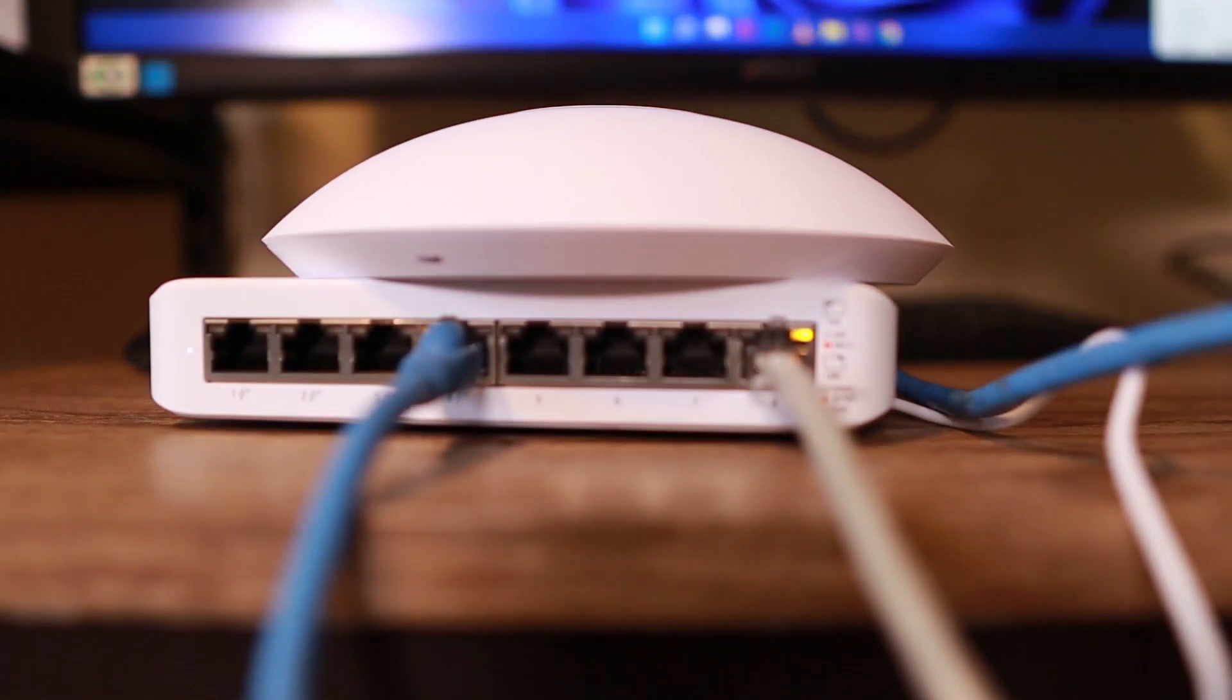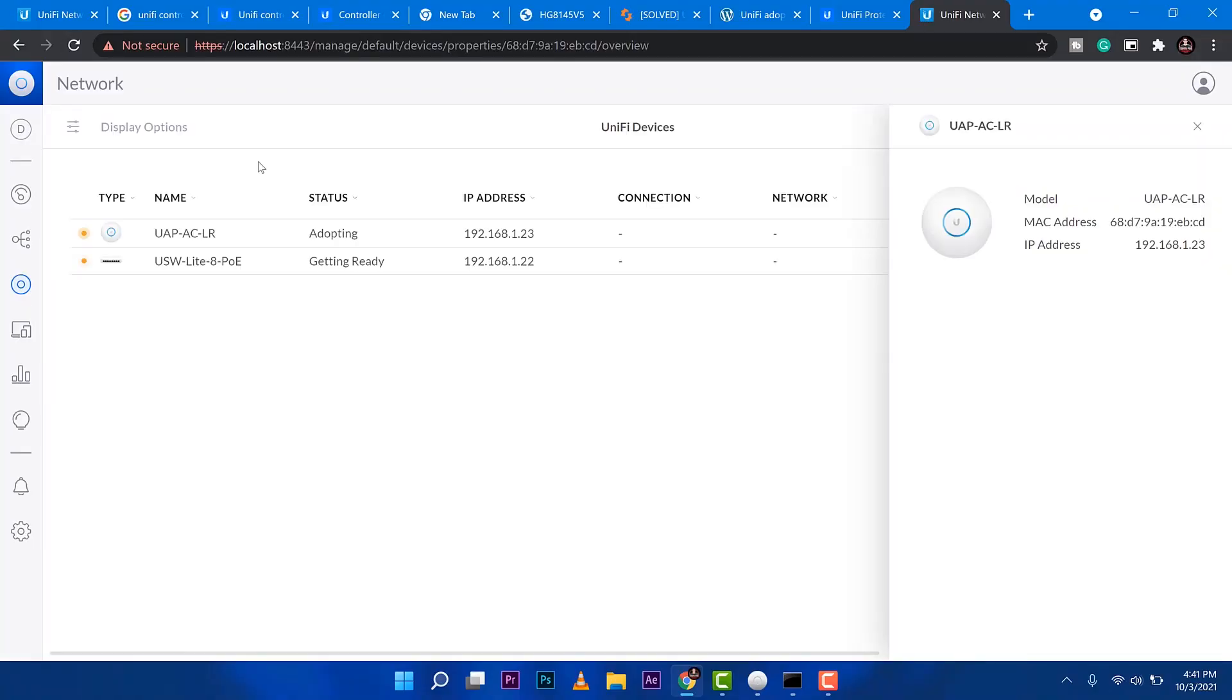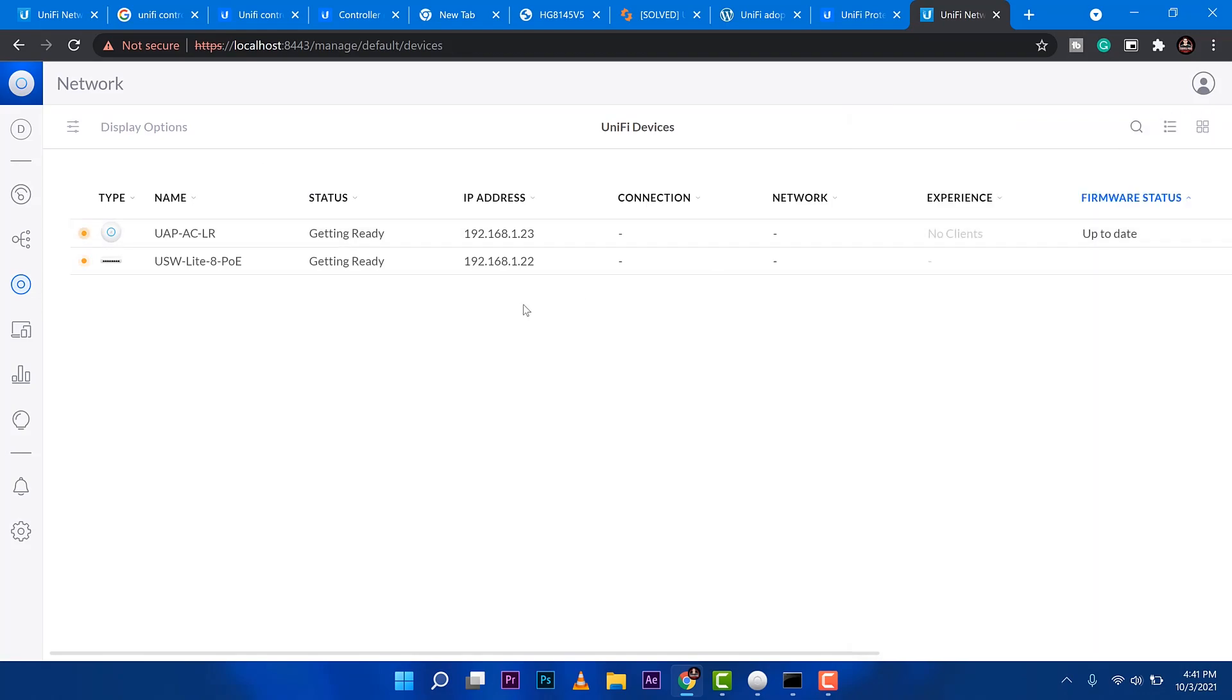Now, the next thing I'm going to do here is jump into the computer. And then the software of Unify will detect both of these devices of Unify. Then you can see it's getting ready.